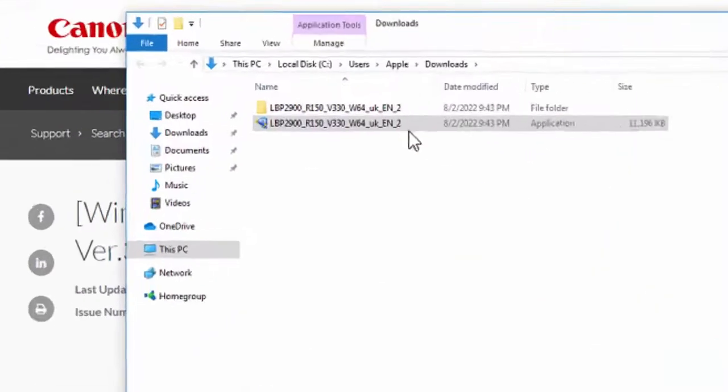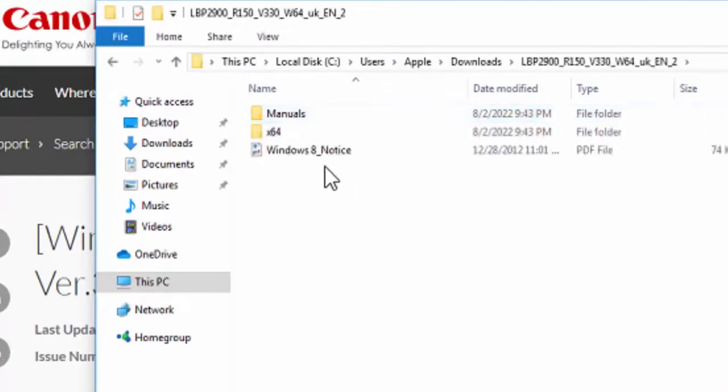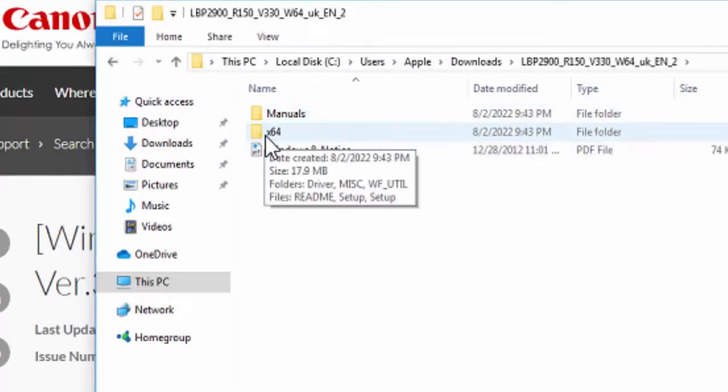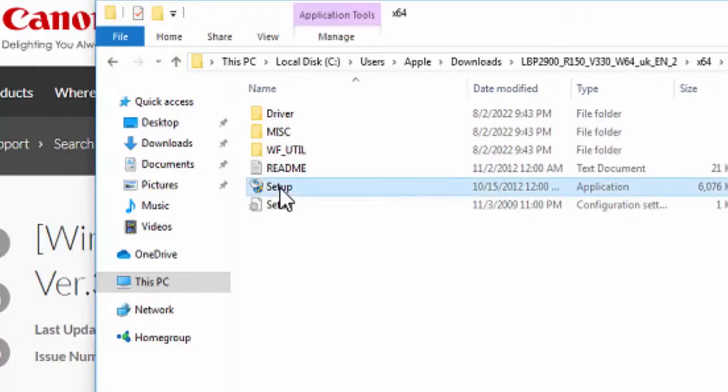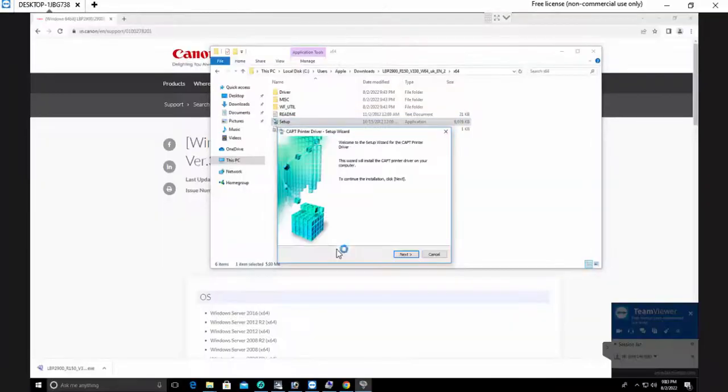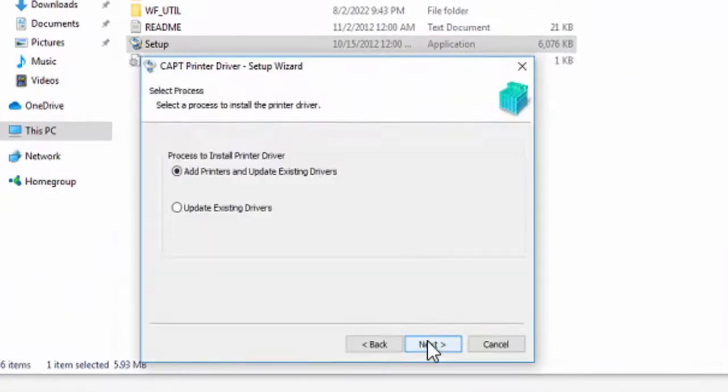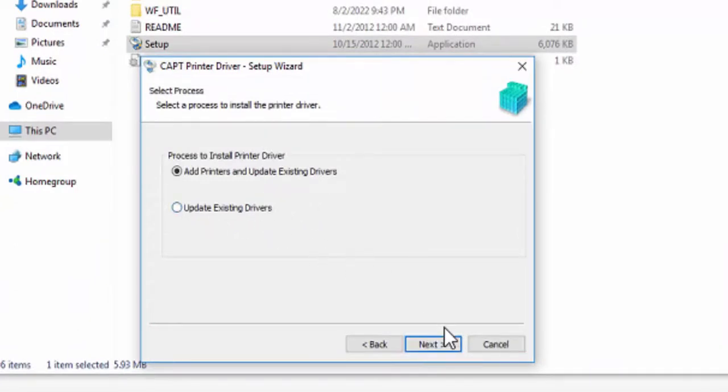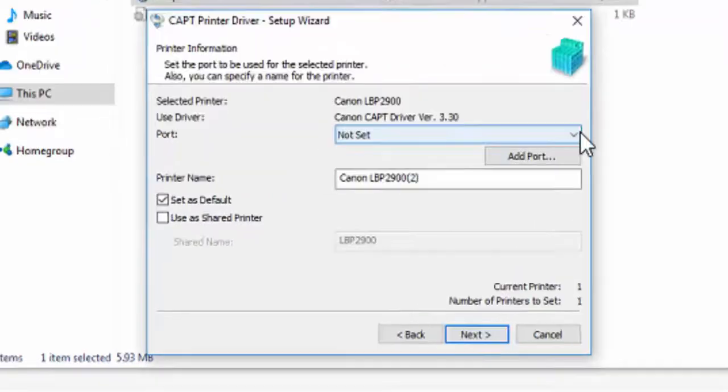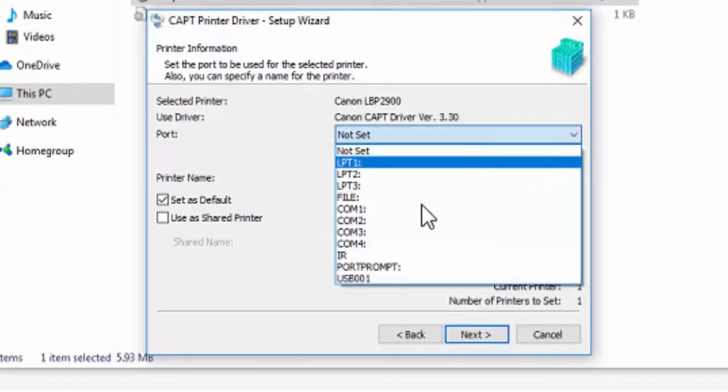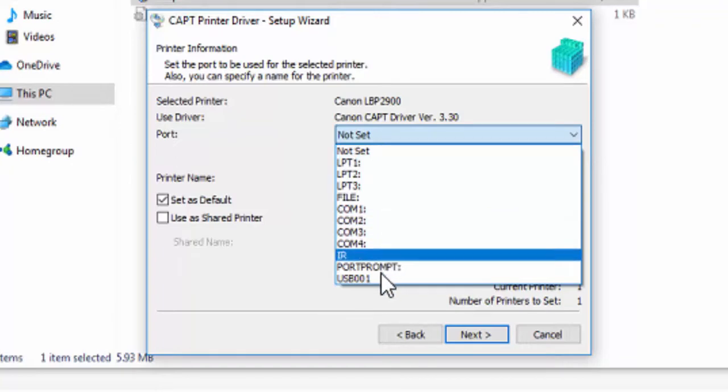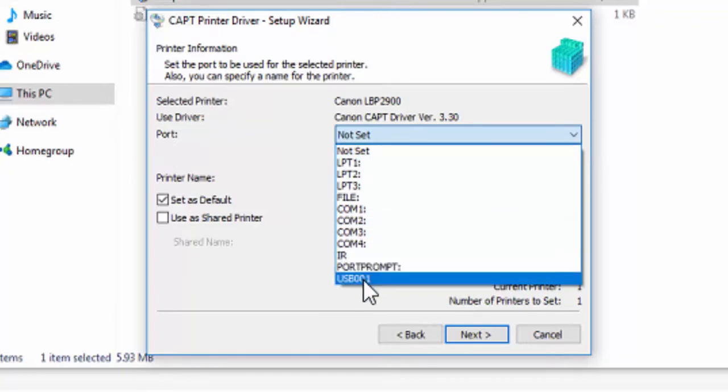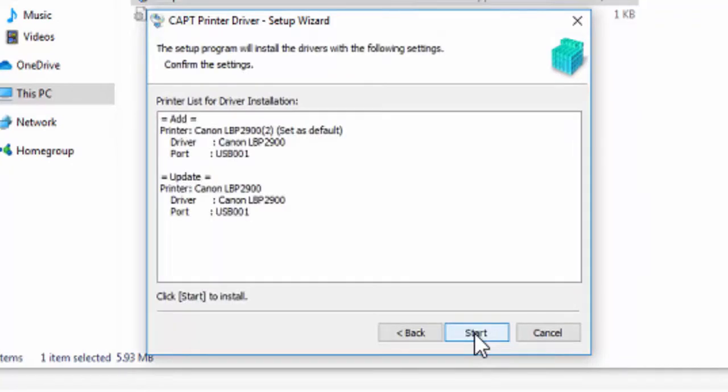The file is available here. Double click on 64-bit. Click on setup, click yes, click next. Select the USB 001. Click on next, click on next, start, yes, yes.